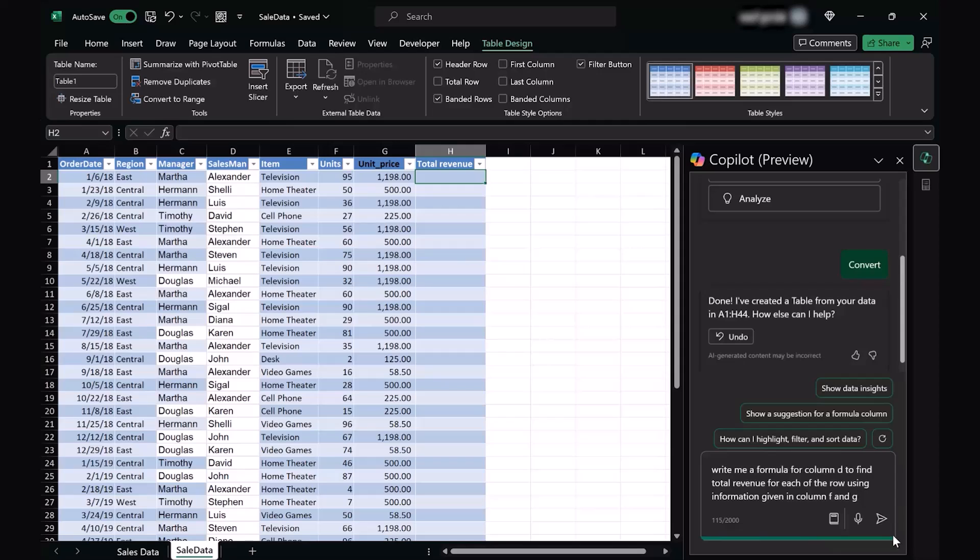Right here, I have given it a prompt which says to write a formula for column D to find total revenue for each of the rows using information given in column F and G. If you look at the table carefully, F and G are the units and unit prices respectively.